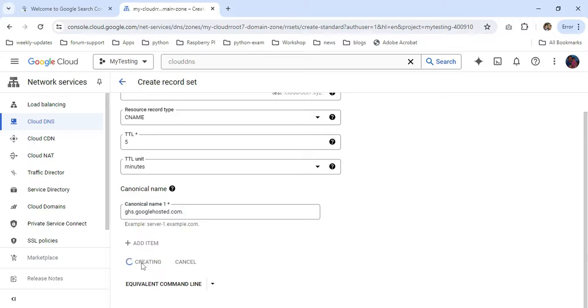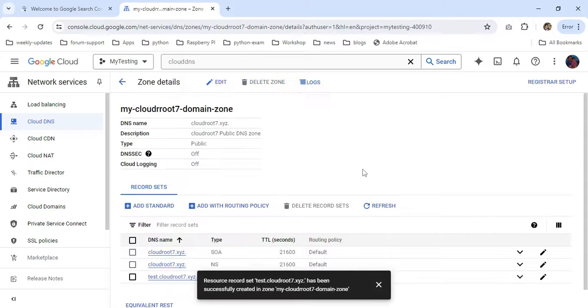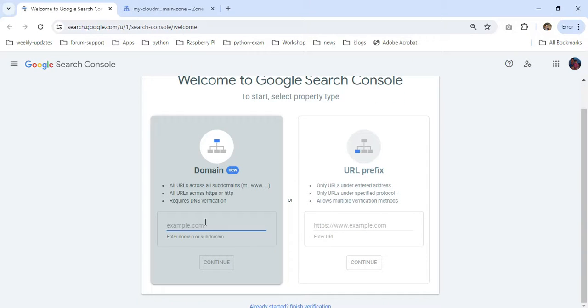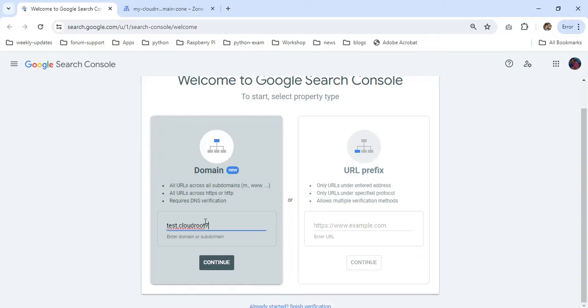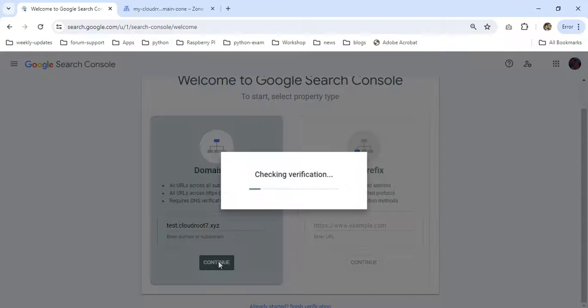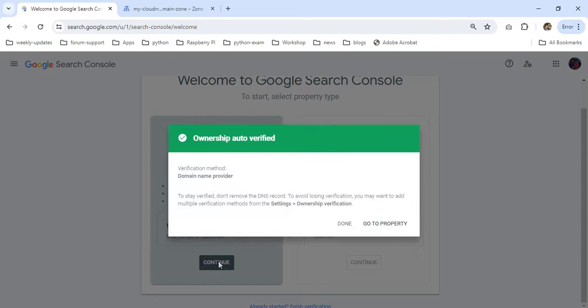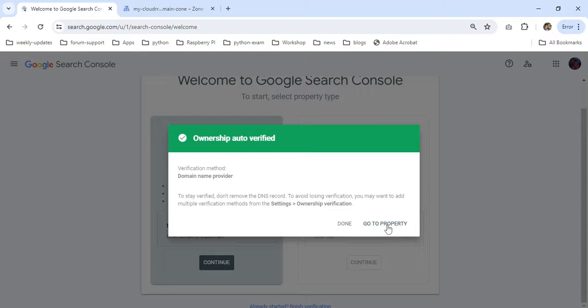And create it. One important thing: you have to register your domain in Webmaster Central. I already opened this URL. Here you have to type your subdomain: test.cloudroot7.xyz. Click Continue.